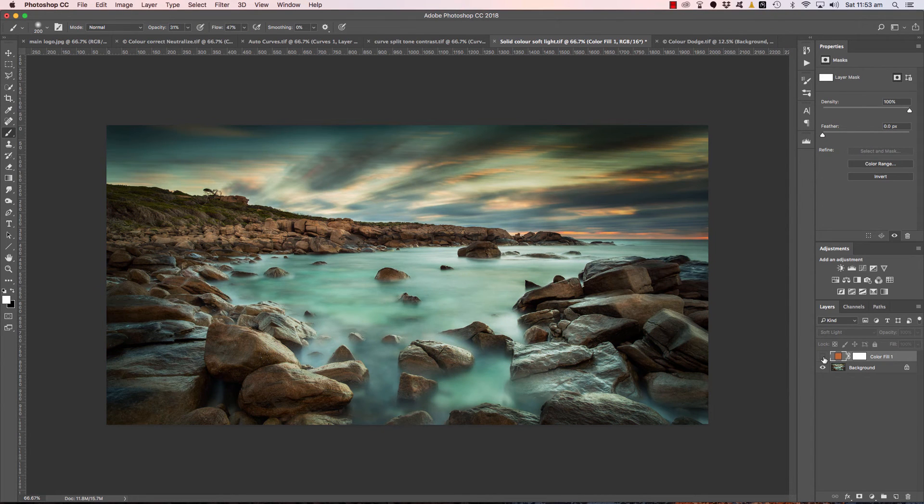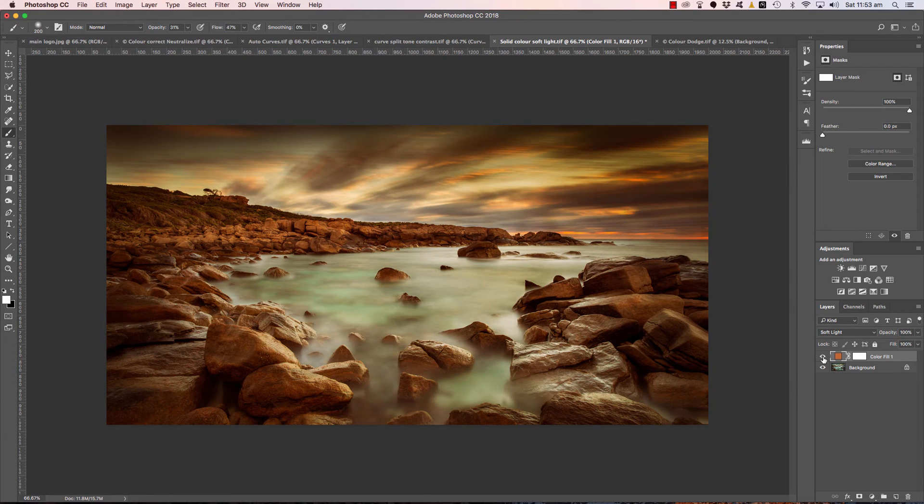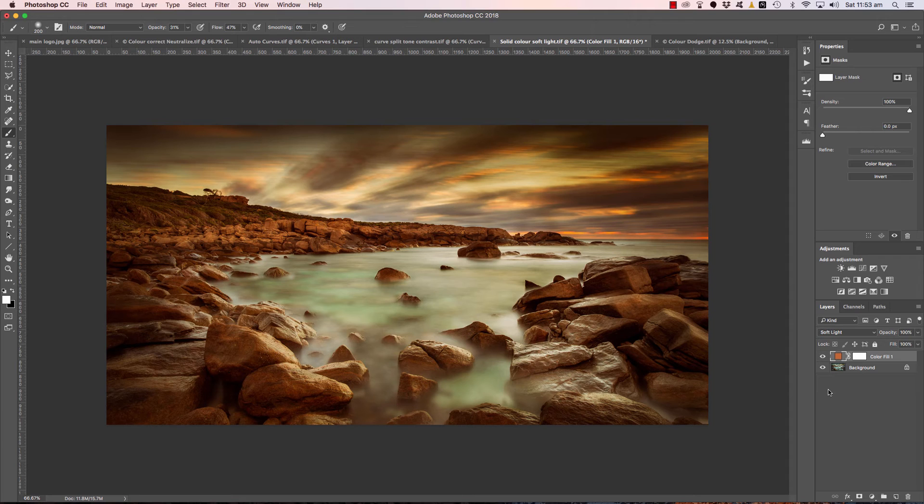Once again, before, nice image, not really speaking to me that much. Now a bunch more mood, a lot more wow factor and a lot more life in this particular image. Let's look at the last one, my favorite.